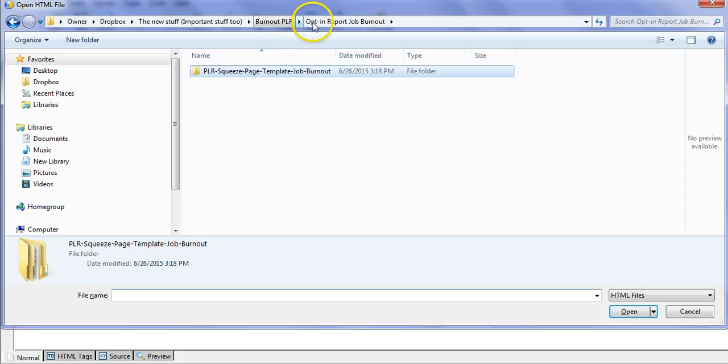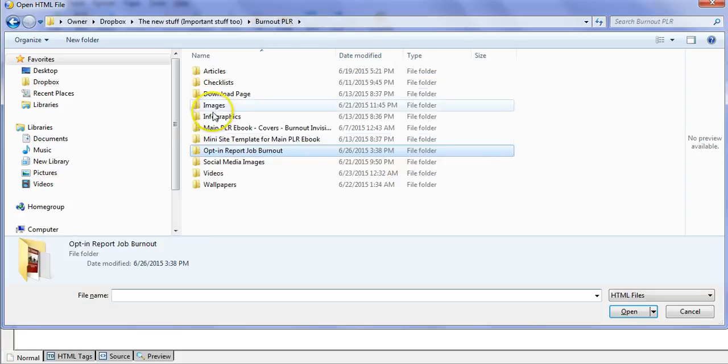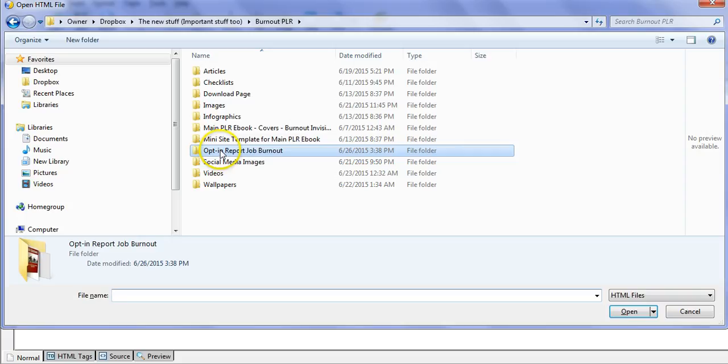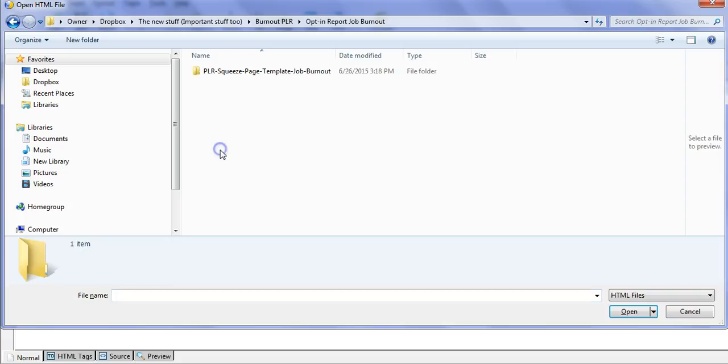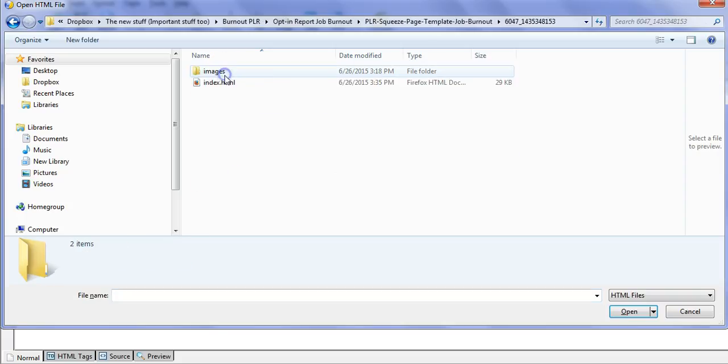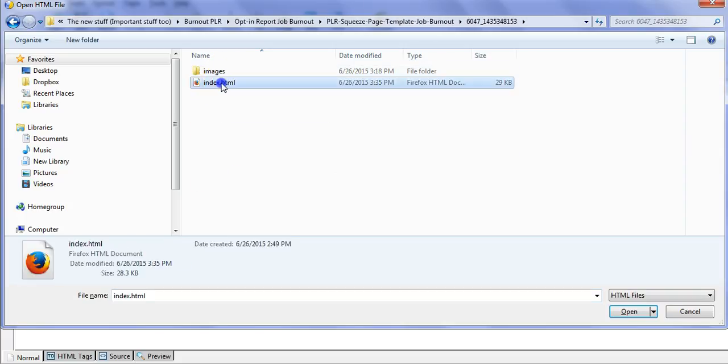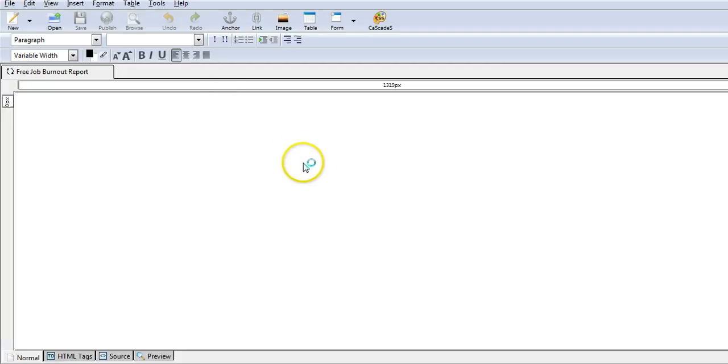It's in this particular PLR product, the Optin Report on Job Burnout. I'm going to go into my squeeze page here, and it's the index.html that I want to upload into Composer.